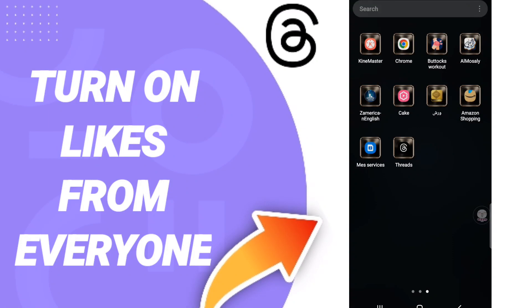Hi everyone, today we'll talk about how to turn on likes from everyone on the application of Threads.